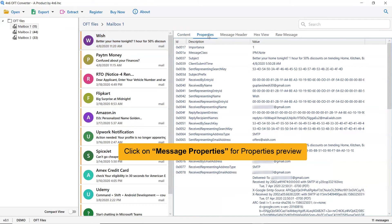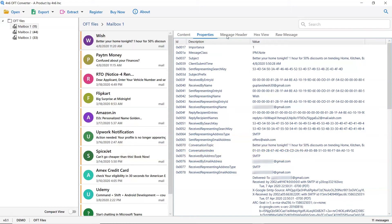The software also lets you see the properties of OFT emails separately. Click on the Properties option to view all the email's properties easily.